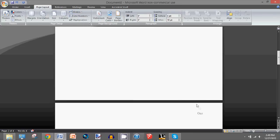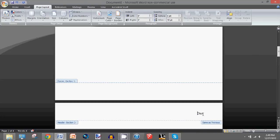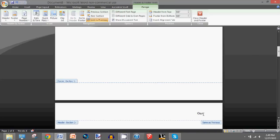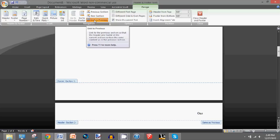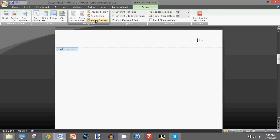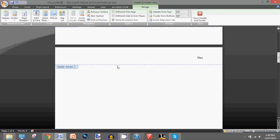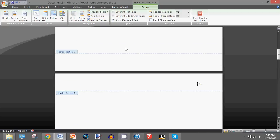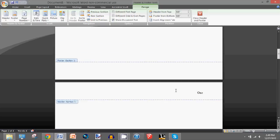Now before you do anything, go straight to the header, then under the navigation menu select this button which says 'Link to Previous.' By selecting it, you will basically unlink it from the previous one.